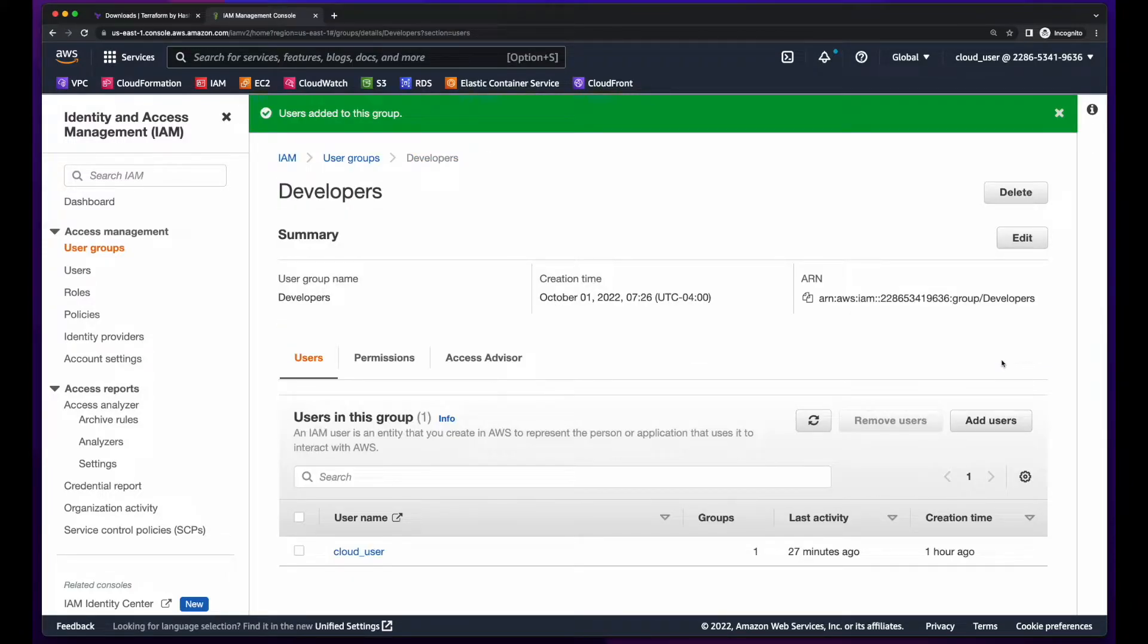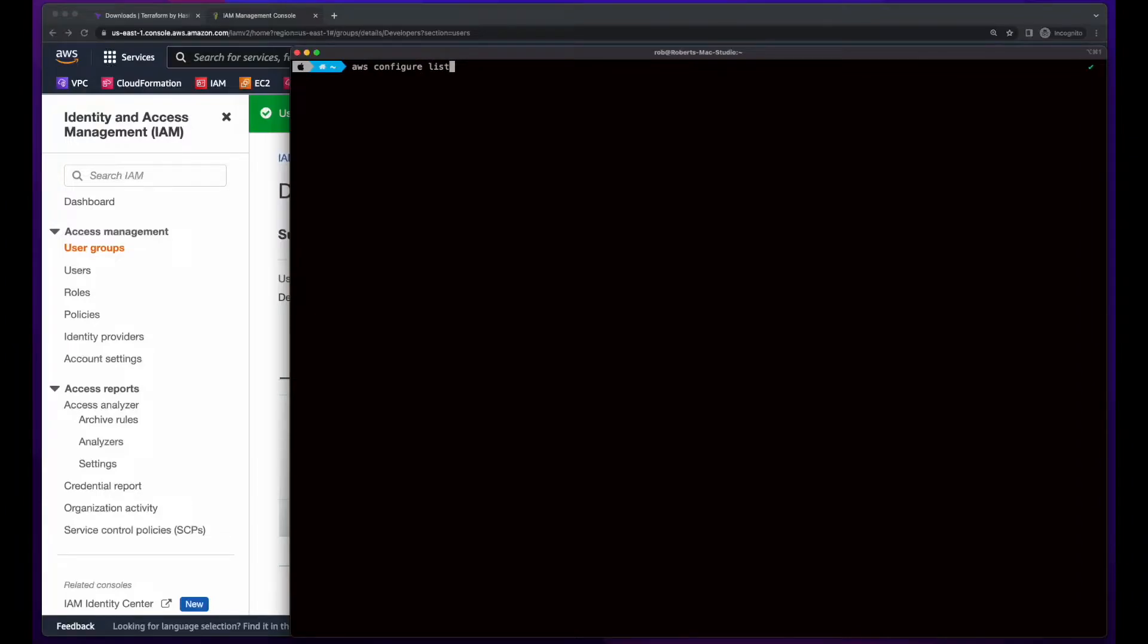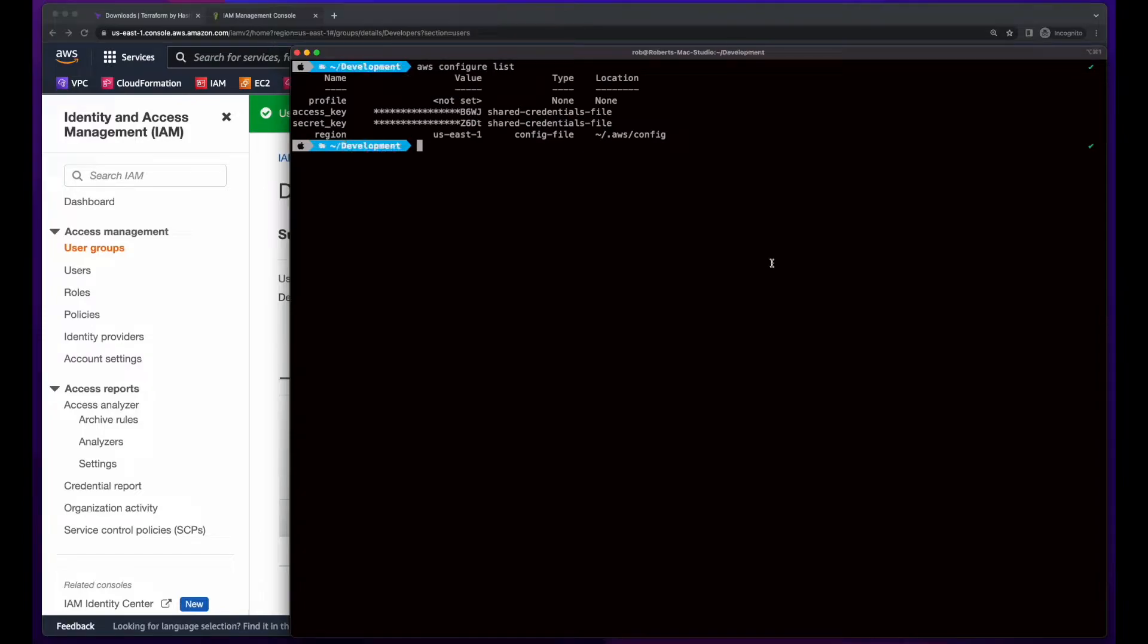Now, I'll jump back into my terminal and ensure I have the user in AWS config. Now, with Terraform installed and my IAM user added to AWS config, I can work on creating an S3 bucket.